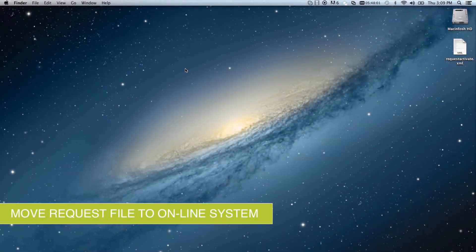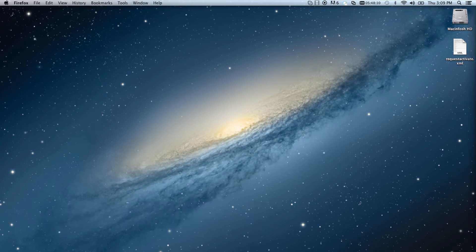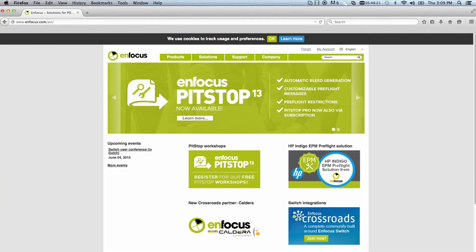Second, the request file must be moved to a computer with internet access. Do this by whichever means are available. Using a USB memory stick, for example, is a common method for file transport. On a computer with internet access, go to the Enfocus website, www.enfocus.com, and click the Products heading.